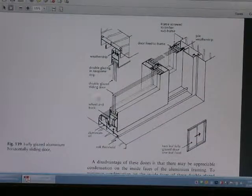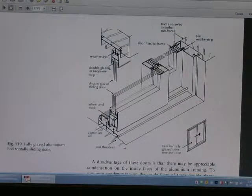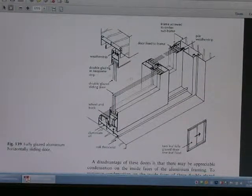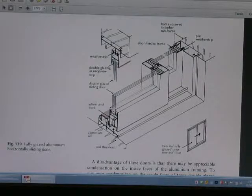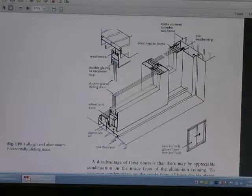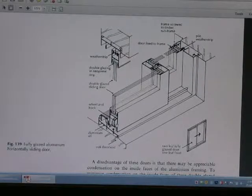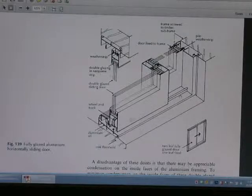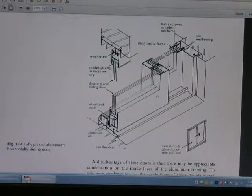This is a fully glazed aluminum hardwood sliding door — a fully glazed aluminum hardwood sliding door.